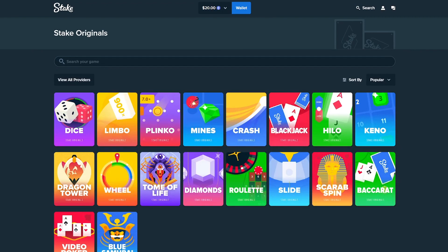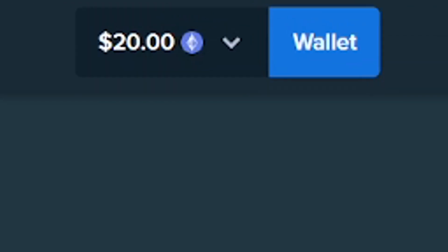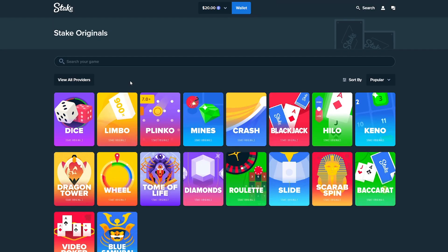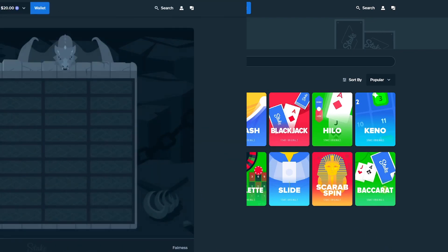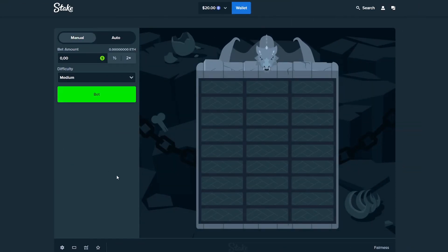What's good guys, it's your boy BaitPotator here with a brand new video. As you can see, I'm on Stake Originals. I'm gonna do Dragon Tower. I hope you're all having an amazing day so far. I forgot to tell you that we have $20 in the balance, so yeah, without further ado, let's go straight to Dragon Tower.